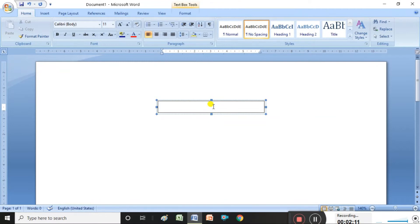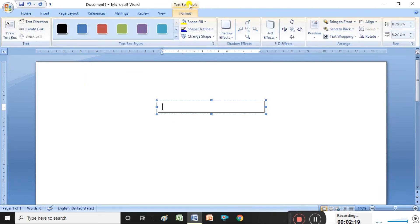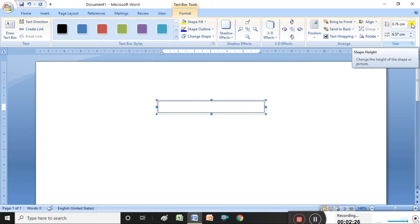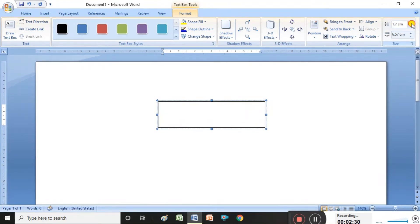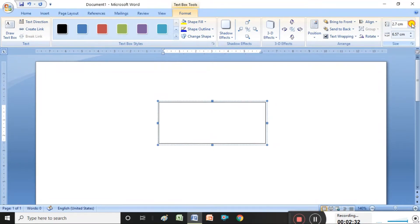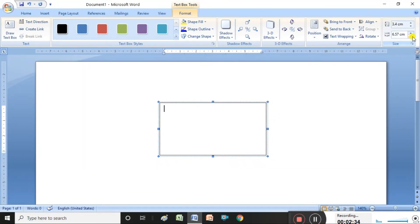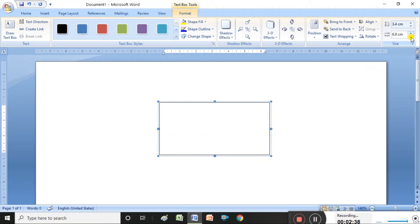I want to increase the text box size. Once the text box is inserted, Text Box Tools appear. On the right side we have height and width. You can press the arrow mark to increase the height and width, or press the down arrow to decrease the width.